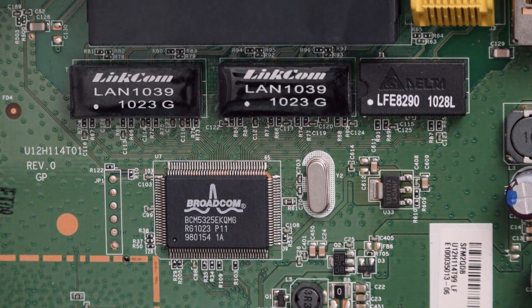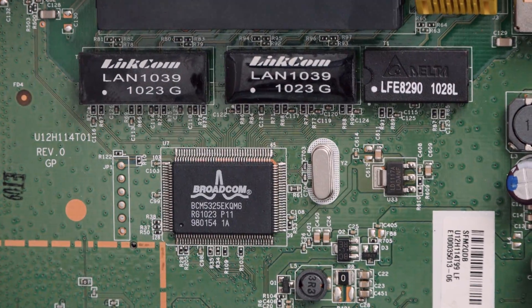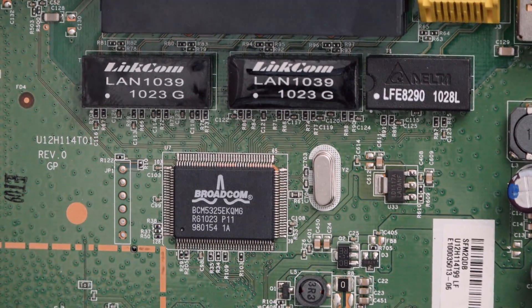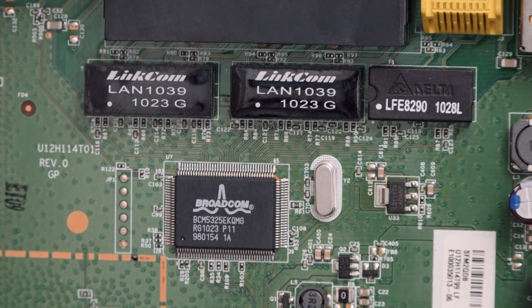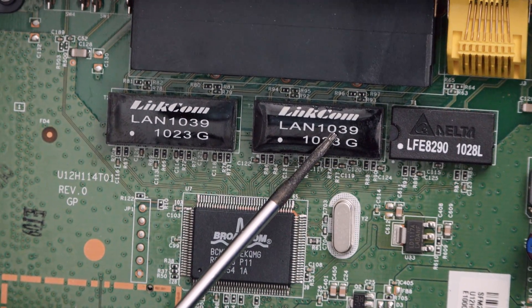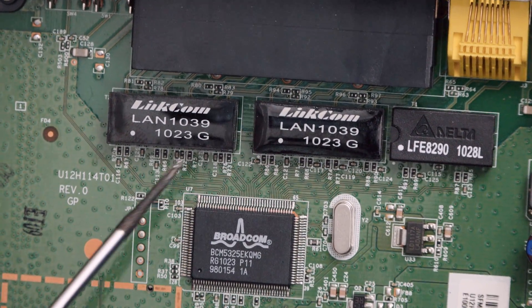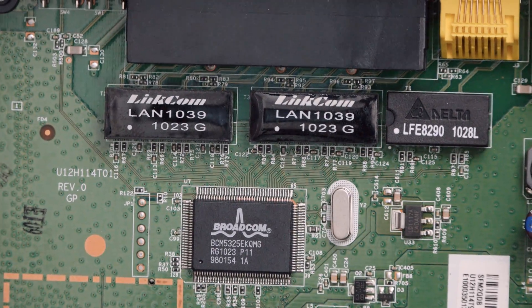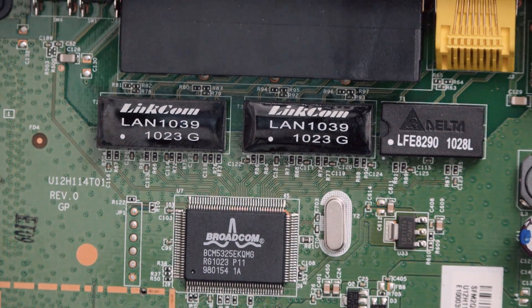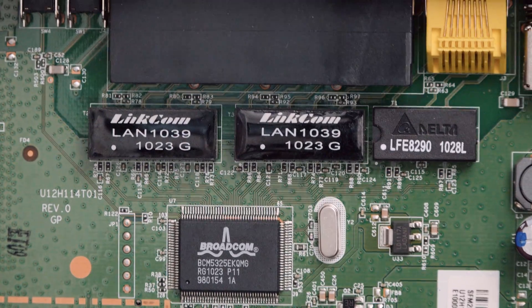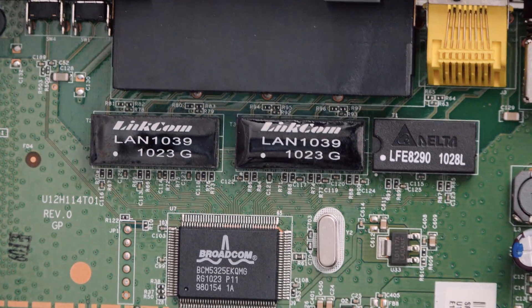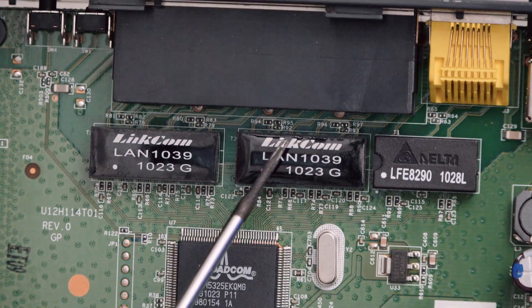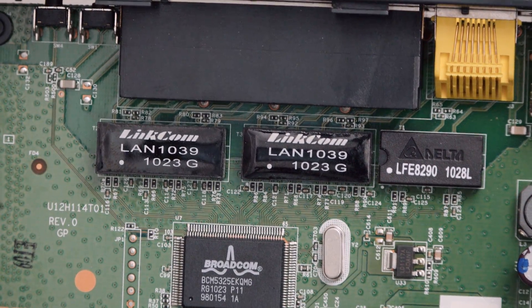So there on the board, we'll start with the LinkCom. These here, these two things, these are the actual things that do the Ethernet. They're the base 10/100, because this isn't one gigabit Ethernet. They're the base 10 and 100 transmitters. And that is what does the transmission side of things.